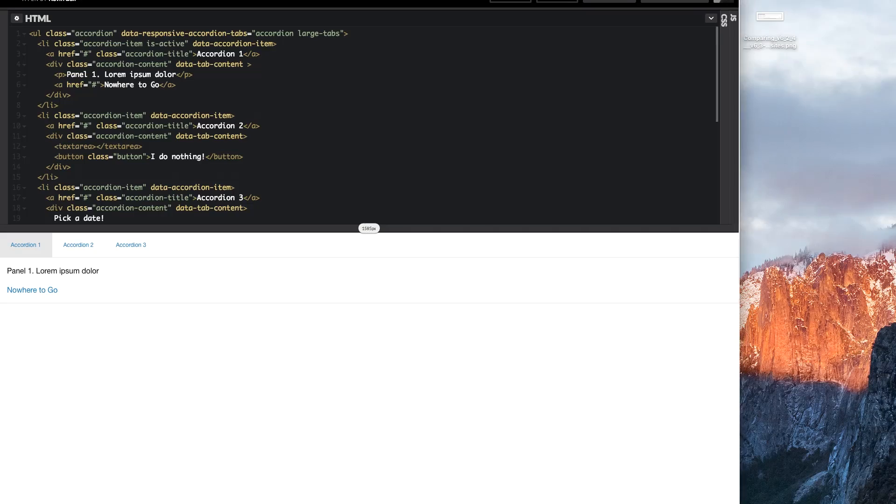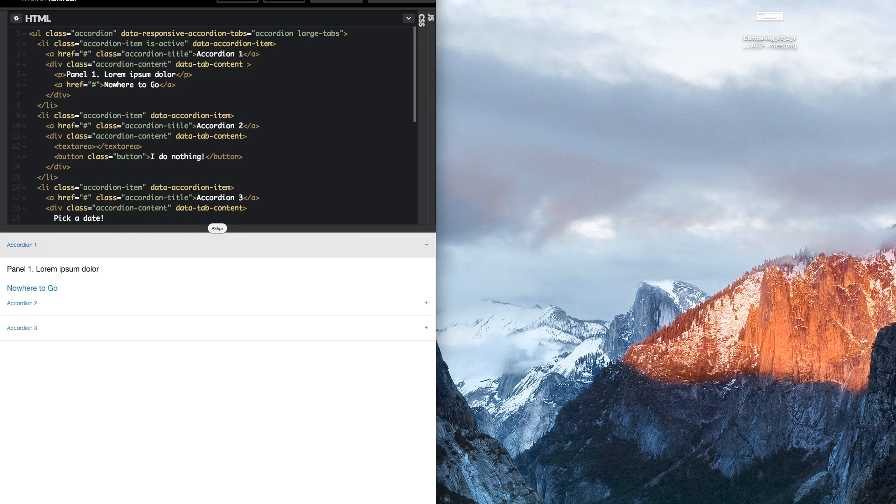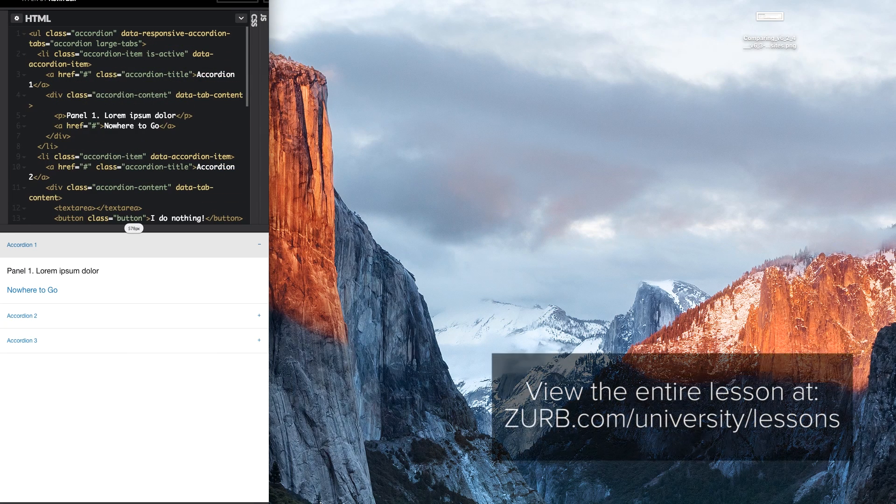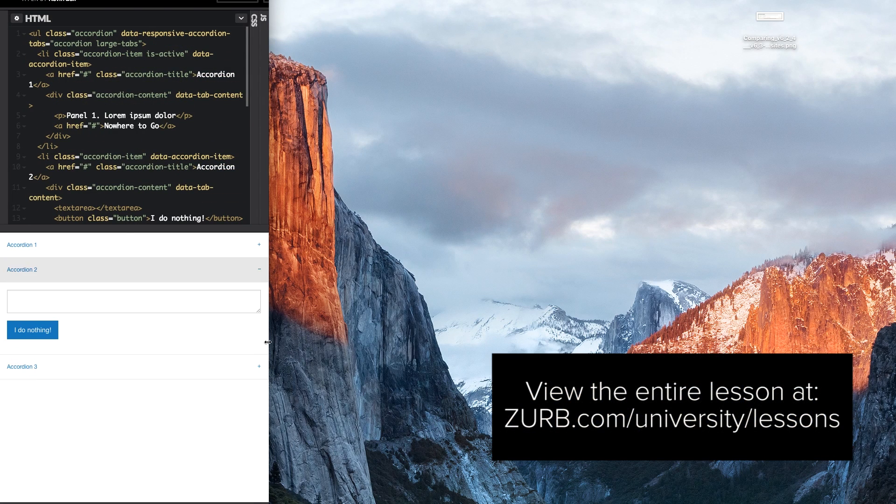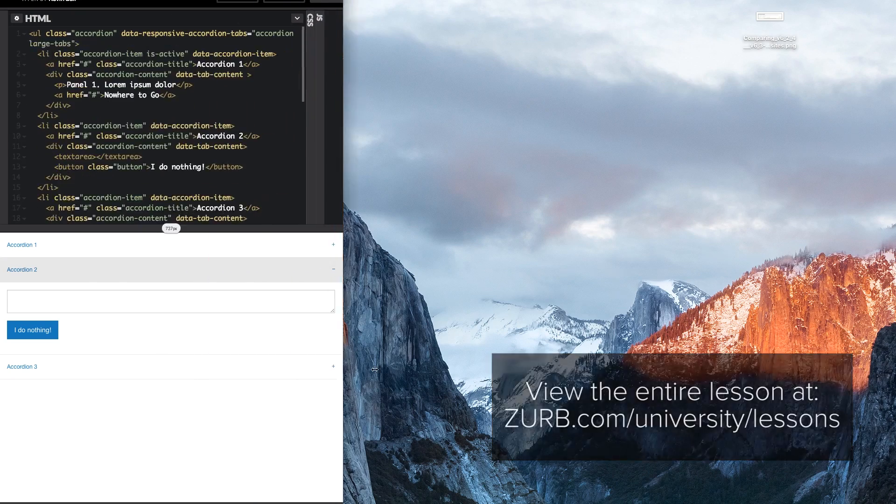One more component I want to talk about — something you have been asking for for years — which is the responsive accordion tabs feature. Some people call this a tabcordion. It's like a unicorn accordion. It does everything. The responsive accordion tabs lets you have content that is an accordion at some breakpoints, tabs at others, and just magically shifts in between. That and about a dozen other features are packed into this release.